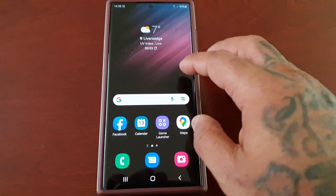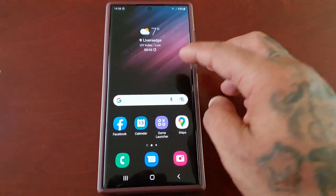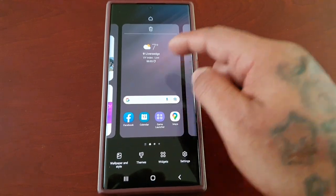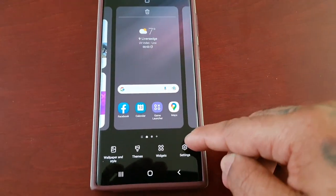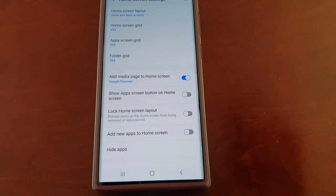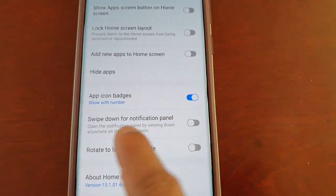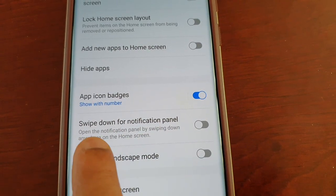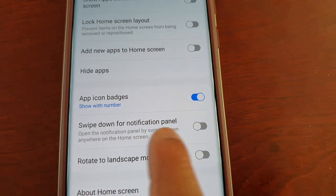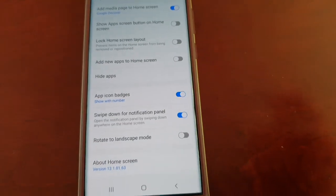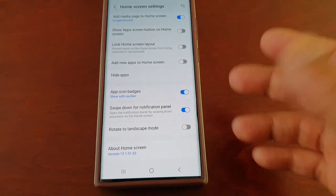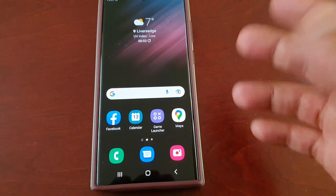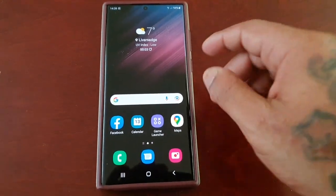I'm going to show you how you can swipe from anywhere to bring down the notification panel — it's real simple to do once you know how. Hold down the home screen, go into Settings, then scroll down to where it says 'Swipe down for notification panel.' Turn that on — by default when you first get the phone fresh out of the box, it's off, so you do have to enable it.